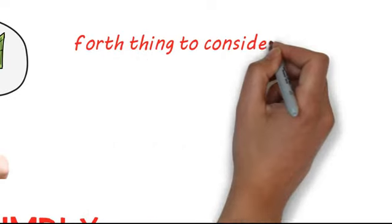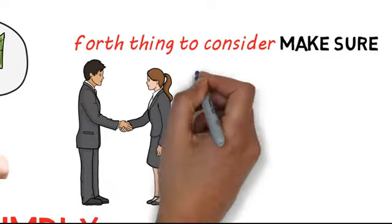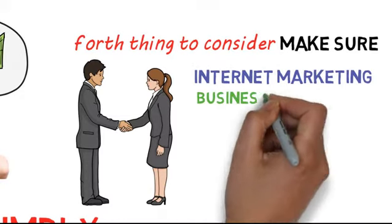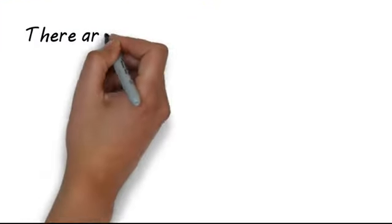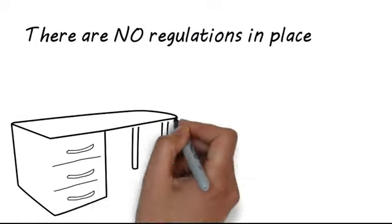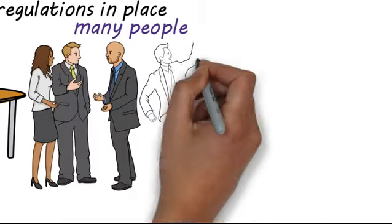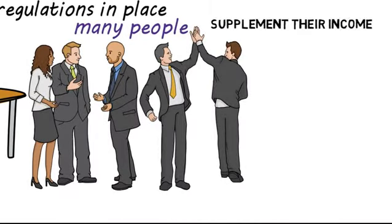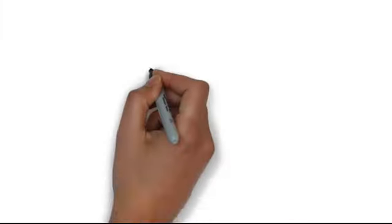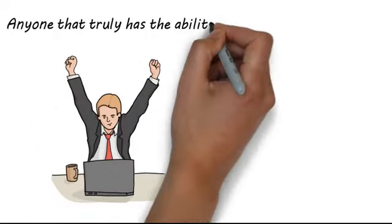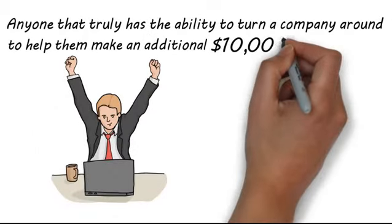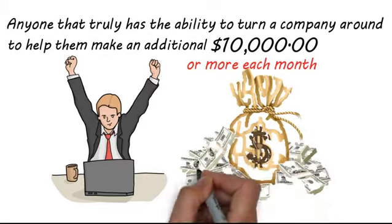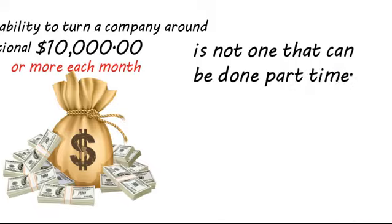The fourth thing to consider is to make sure that the full-time profession of the person you hire is internet marketing, business consulting, or search engine optimization. There are no regulations in place regarding who can work on your business or website. Many people have a full-time position doing something else and are simply trying to supplement their income. They may have purchased a course and now think they are an expert in the field. To anyone that truly has the ability to turn a company around and help them make an additional $10,000 or more each month, this can be a very lucrative business and is not one that can be done part-time.